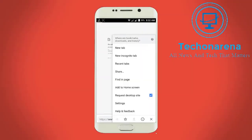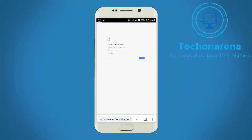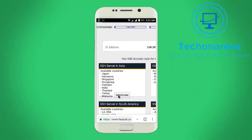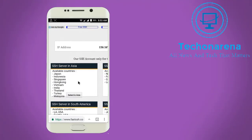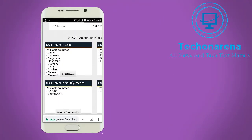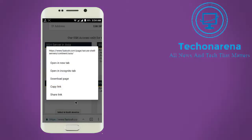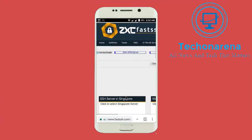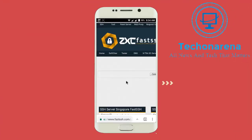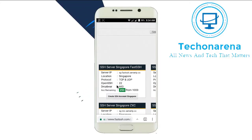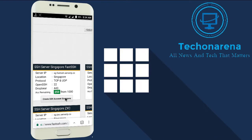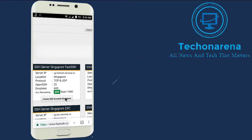First, open the browser and type www.fastssh.com. Here you need to choose a server. I am choosing Asia — you can choose any server you want, like South Africa, Japan, or any other. I am choosing Singapore.